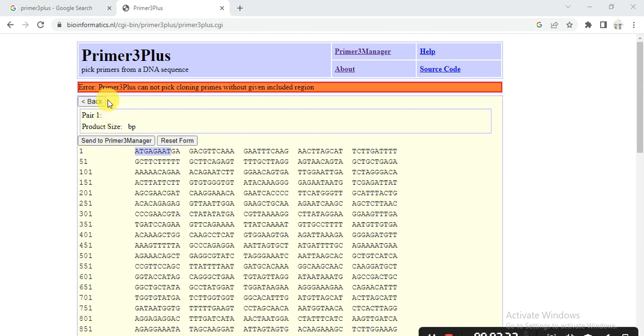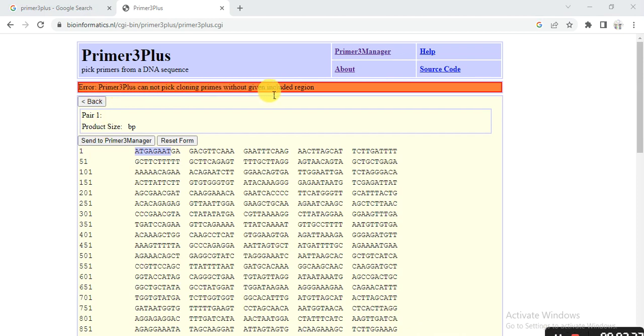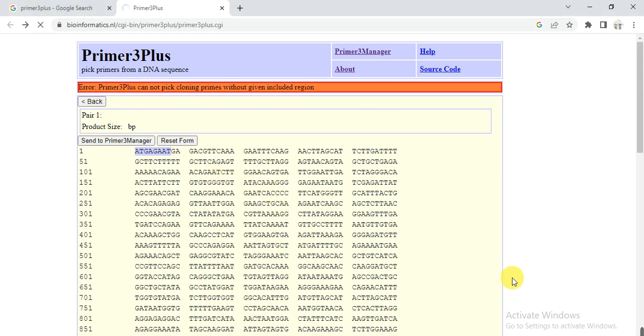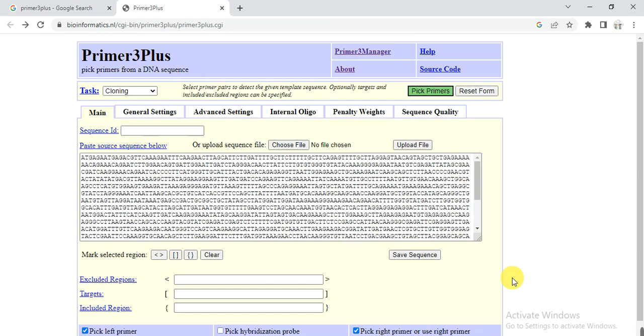But here it comes error: Primer3Plus cannot pick cloning primer without given included region. So we need to select the region in which we have to include the region that primer design and then use for cloning.